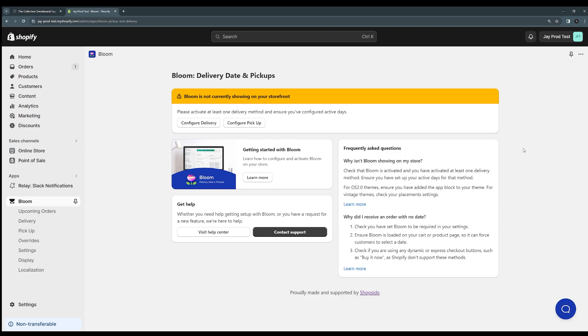So once you load into the app here, you'll land on this dashboard and you'll see that there's a few little help sections about getting started with Bloom. You can click here to go through our help center, which will just have a few of these steps outlined. But the main thing you'll notice is this big prompt here that Bloom is not currently showing on your storefront. So we're just going to go through the process of configuring things so that we can get it on the store.